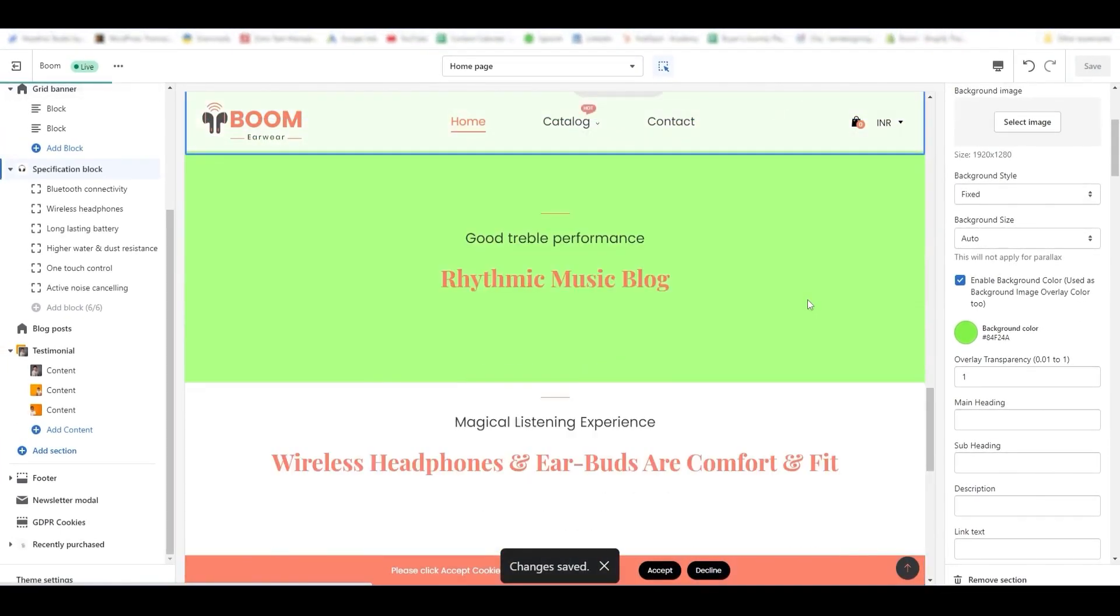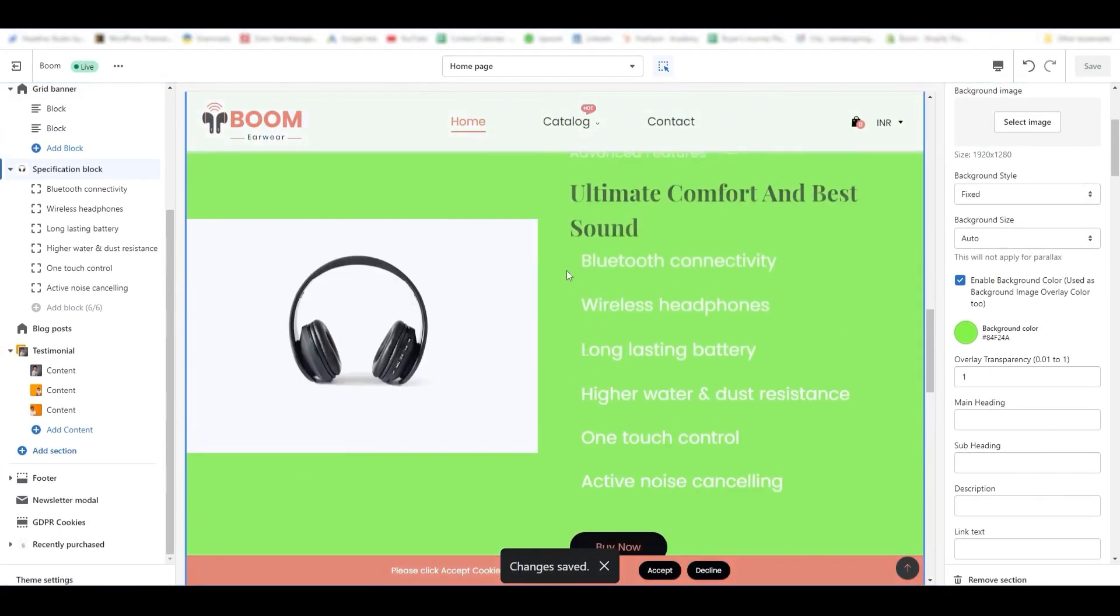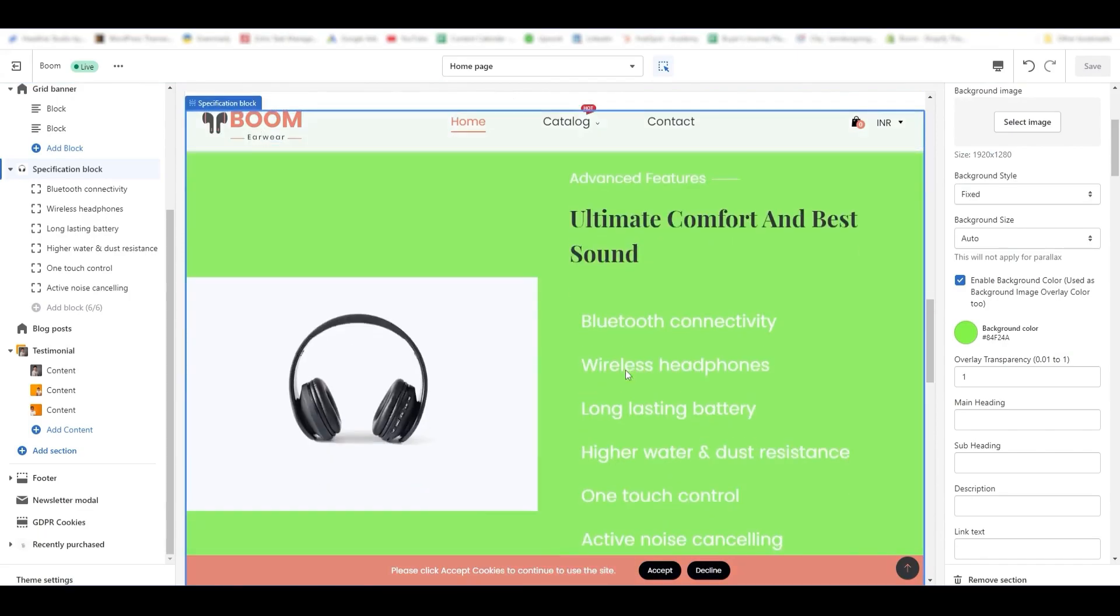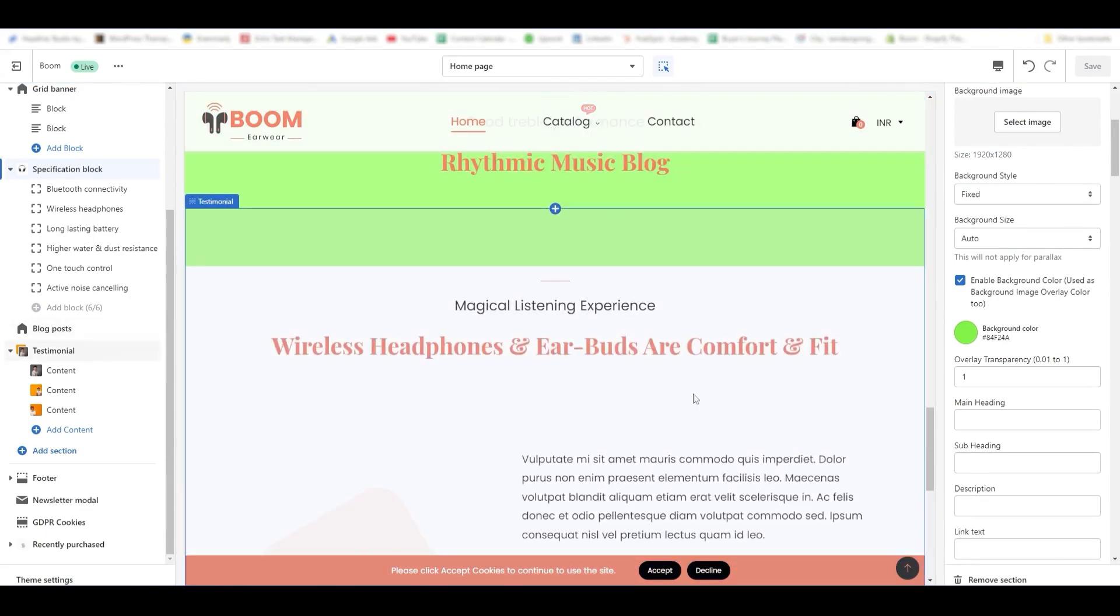This is the simple method to add background color and images to the sections on the Shopify store.